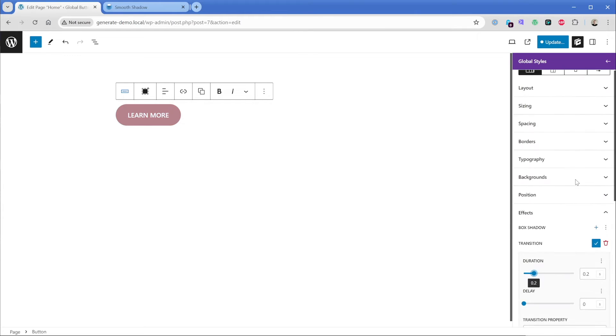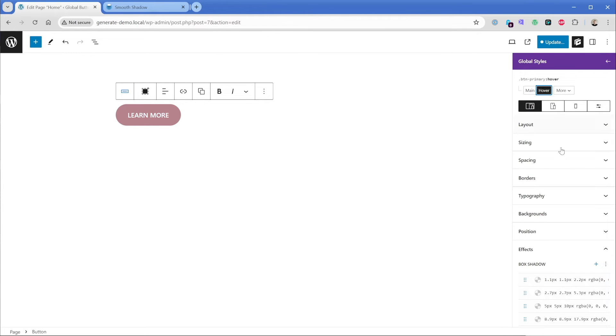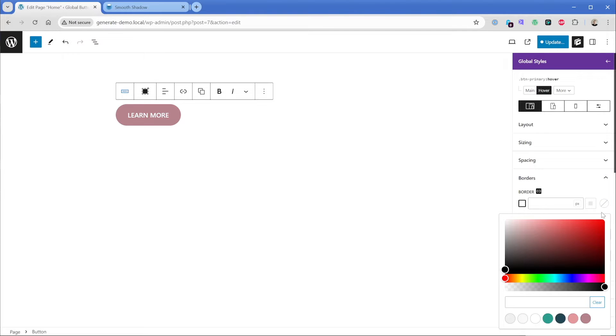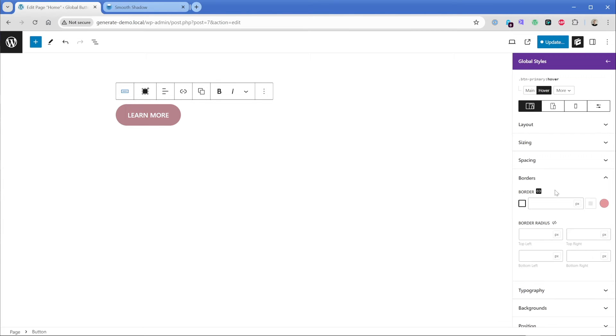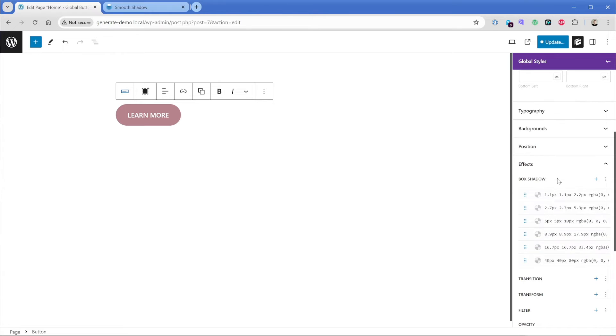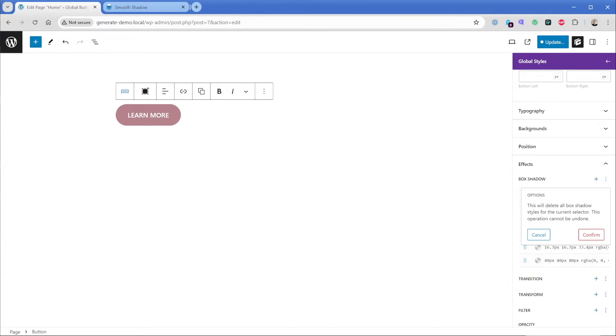One thing I did forget to do is on the hover state, we probably would want to change our border color here to that lighter color. So it doesn't conflict. And just like that, it's looking good. Now, another thing that we can do is maybe you have a few different types of shadows, which is fairly common. You might not want to attach a specific box shadow to this class.